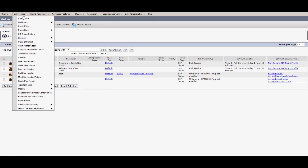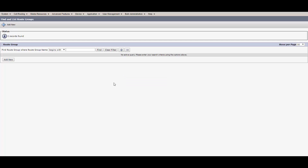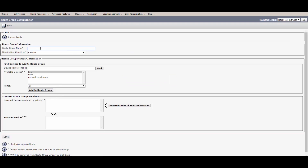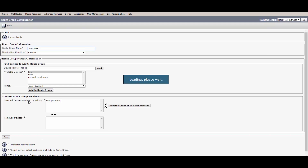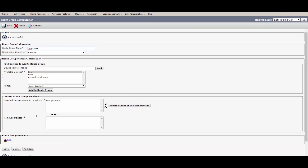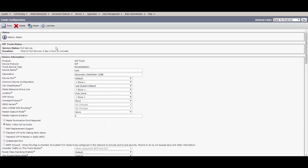Let's go configure our route groups. We'll go over to Call Routing, Route Hunt, and then Route Group. We have nothing here — this guy did not do his job. Let's go ahead and take care of this. We'll click Add New. Let's name it Leia Cube. We've got a few options here. Since we're only putting one device in this route group, top down circular it is. We choose Leia, add to route group, and click Save. That's simple. We have our route group name, distribution algorithm, and our device. Add successful — Leia is down here verified as a SIP trunk.